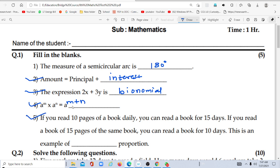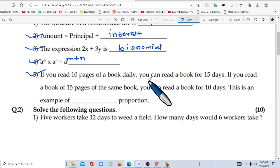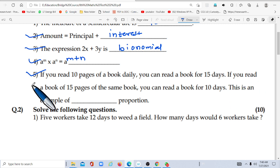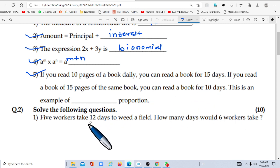Then sub-question five: if you read 10 pages of a book daily, you can read the book in 15 days. If you read 15 pages of the same book daily, you can read it in 10 days. This is an example of inverse variation — when one thing increases, another related thing decreases. This is an example of inverse proportion.